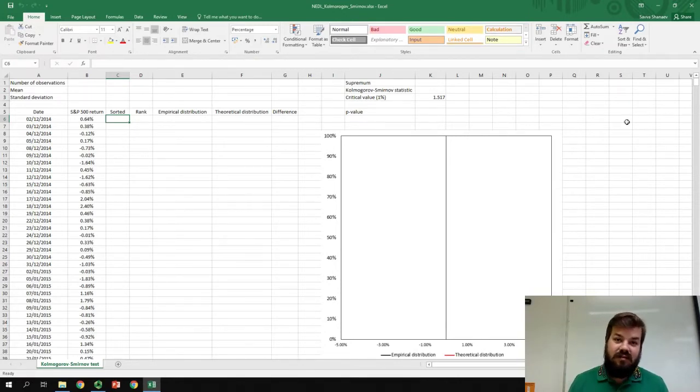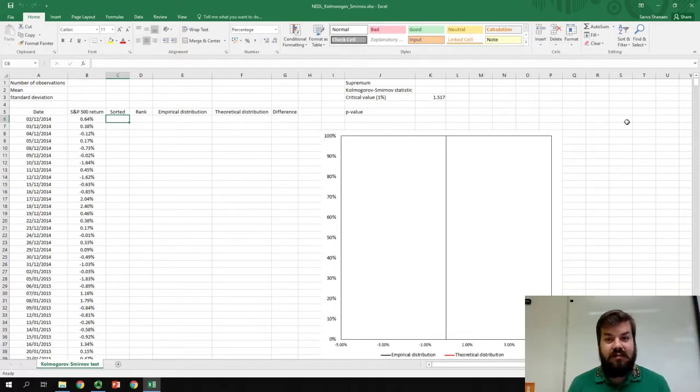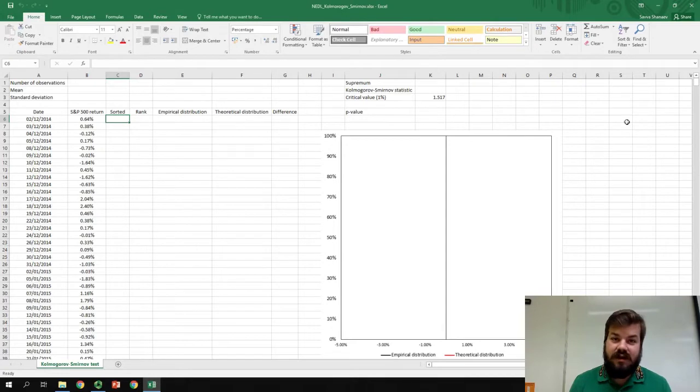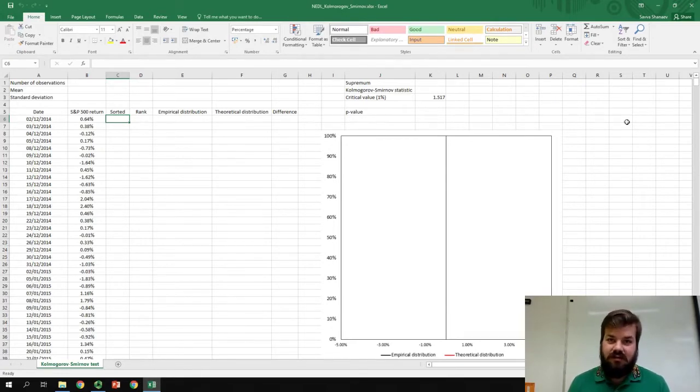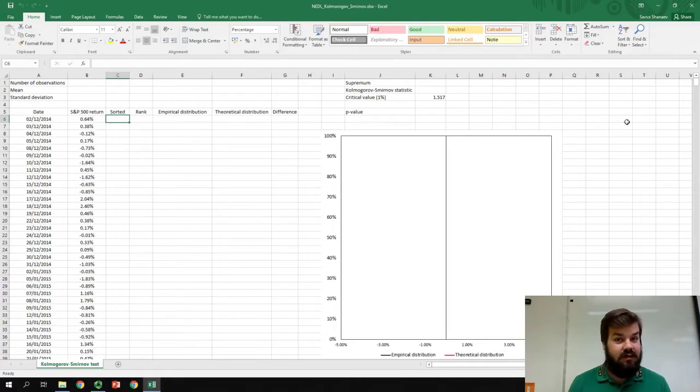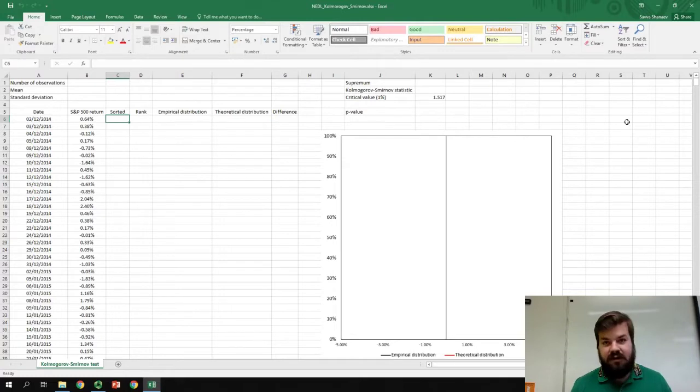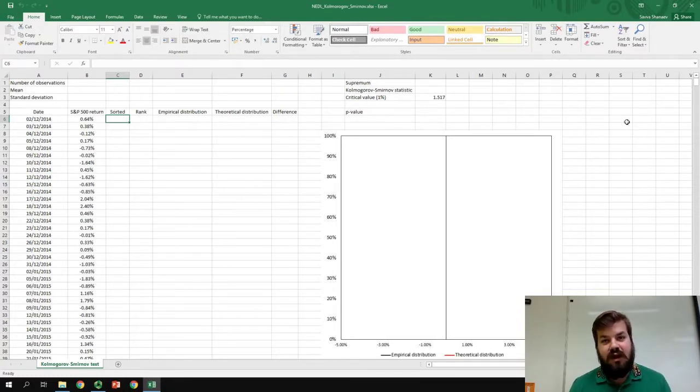And it might seem at first as a very nerdy topic, but bear with me. This is very important in finance in particular, as many theories and models that you're using in finance, like value-at-risk or modern portfolio theory with efficient frontiers and even something as frequently used as the capital asset pricing model...